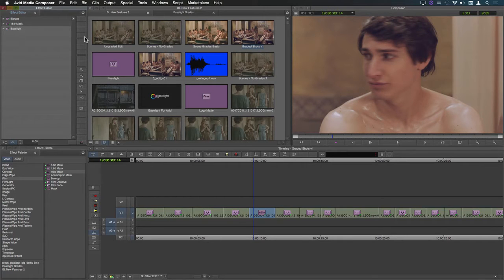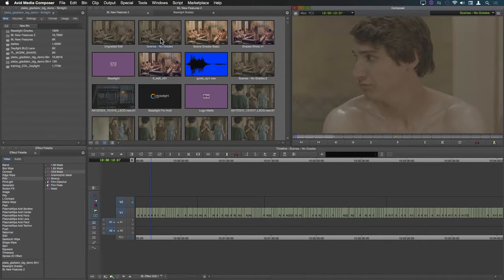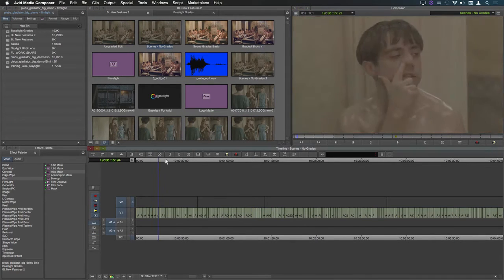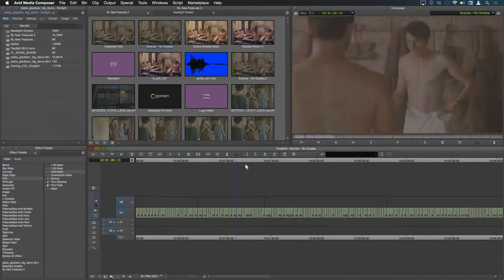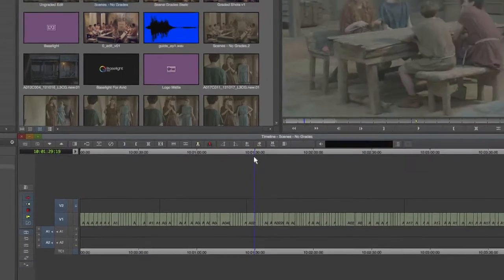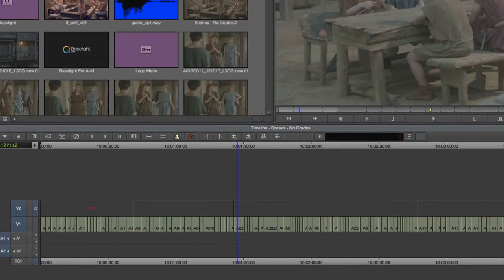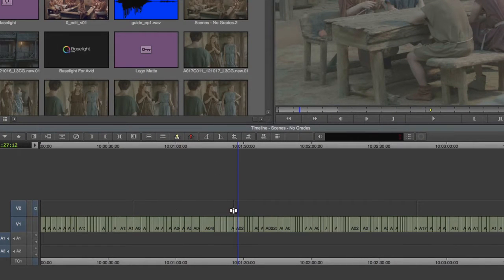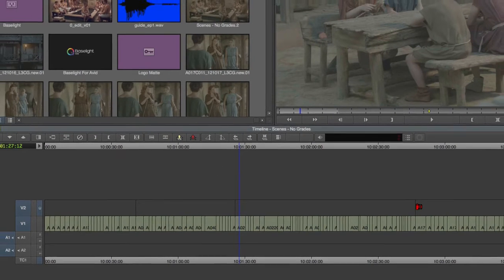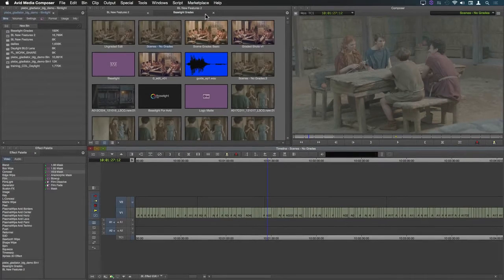First I'll open an ungraded version of this sequence. I've added a second video layer and put cut points between each scene using the add edit function.